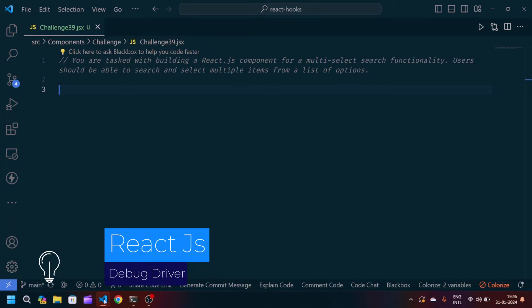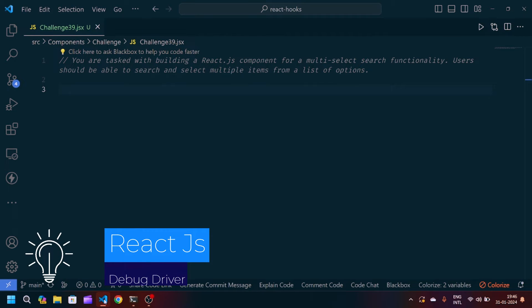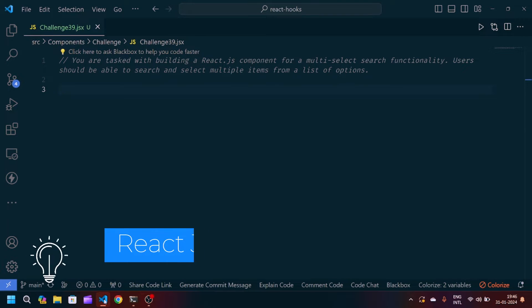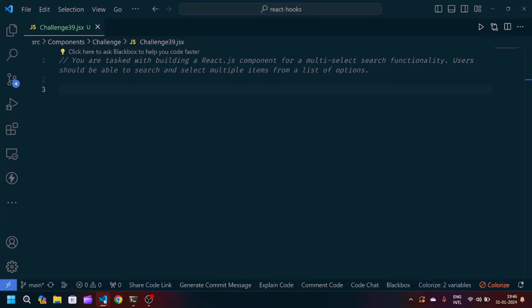Hey guys, welcome back to my YouTube channel. I'm back with another problem statement in React JavaScript. We have to build a React.js component for a multi-select search functionality, so that users should be able to search and select multiple items from a list of options.